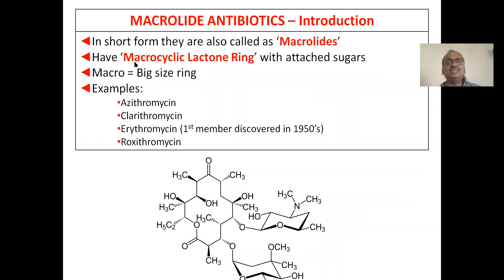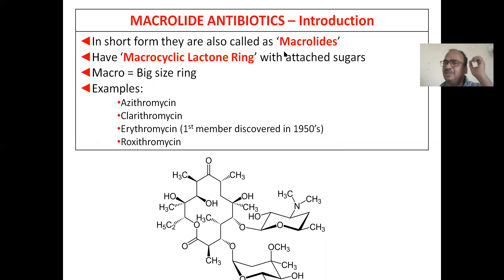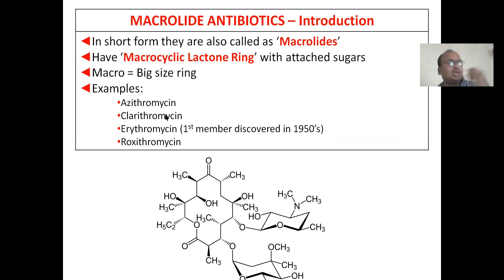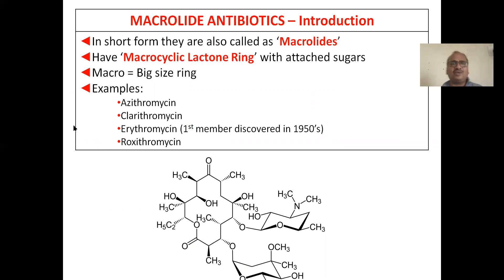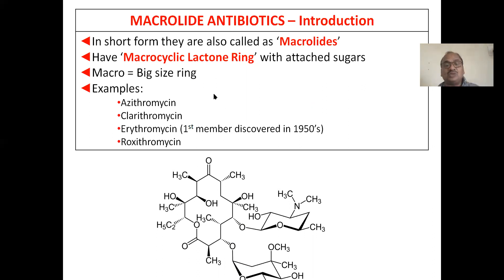The contents covered include: introduction, mechanism of action, erythromycin, azithromycin, roxithromycin, clarithromycin, antibacterial spectrum, doses, and preparations. Macrolide antibiotics are also simply called macrolides. They have a macro cyclic — macro means big, cyclic means ring — so a very large, gigantic macrocyclic lactone ring.